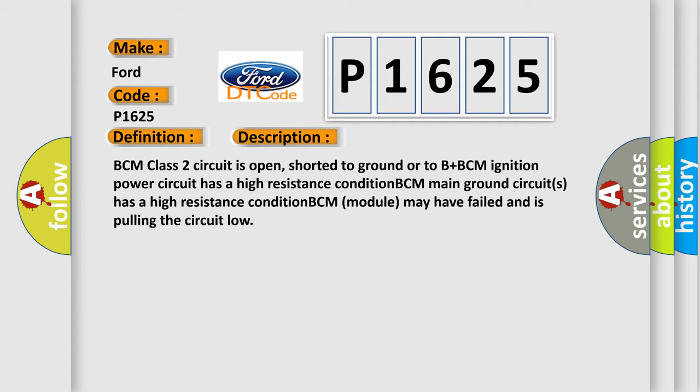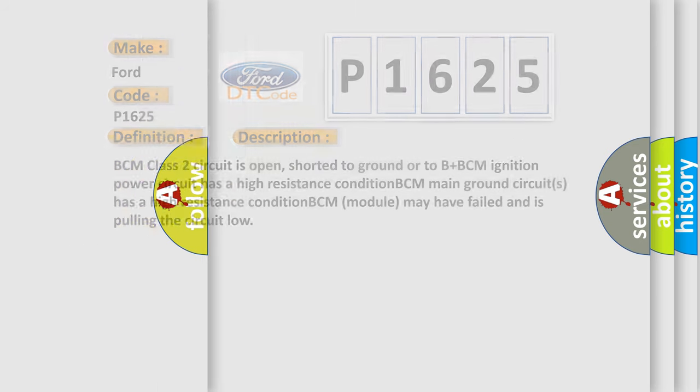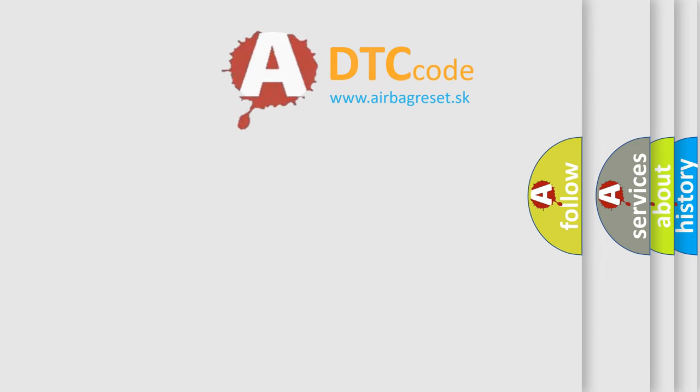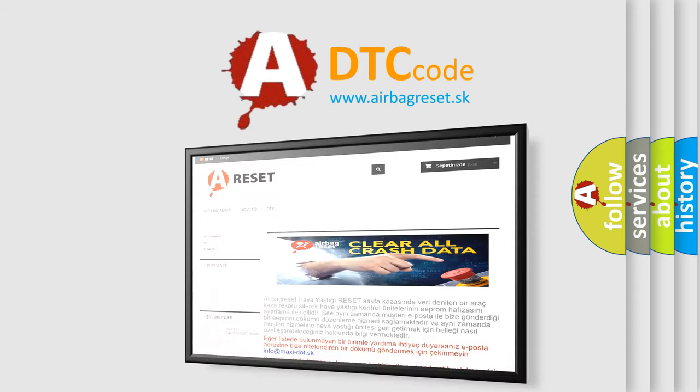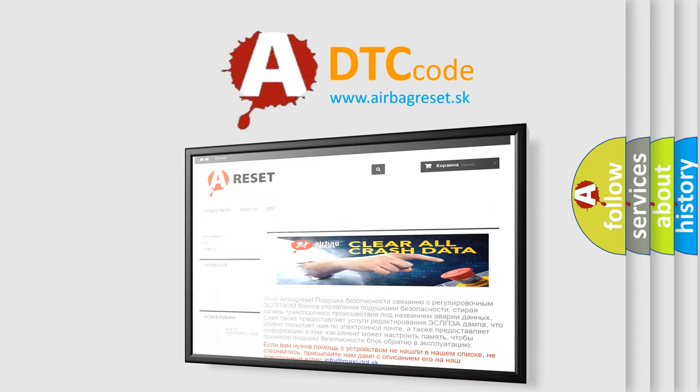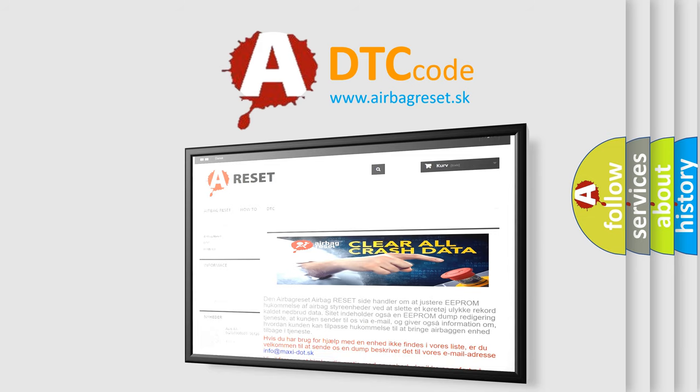The airbag reset website aims to provide information in 52 languages. Thank you for your attention and stay tuned for the next video.